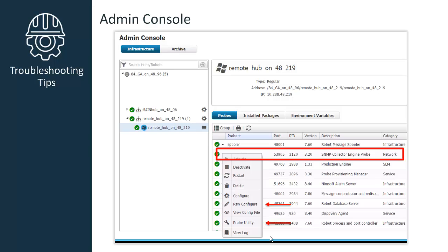There are also a couple of helpful tools found within the Admin Console. Raw Configure and Probe Utility. Right-click on the SNMP Collector probe, and from the menu, select Raw Configure or Probe Utility.